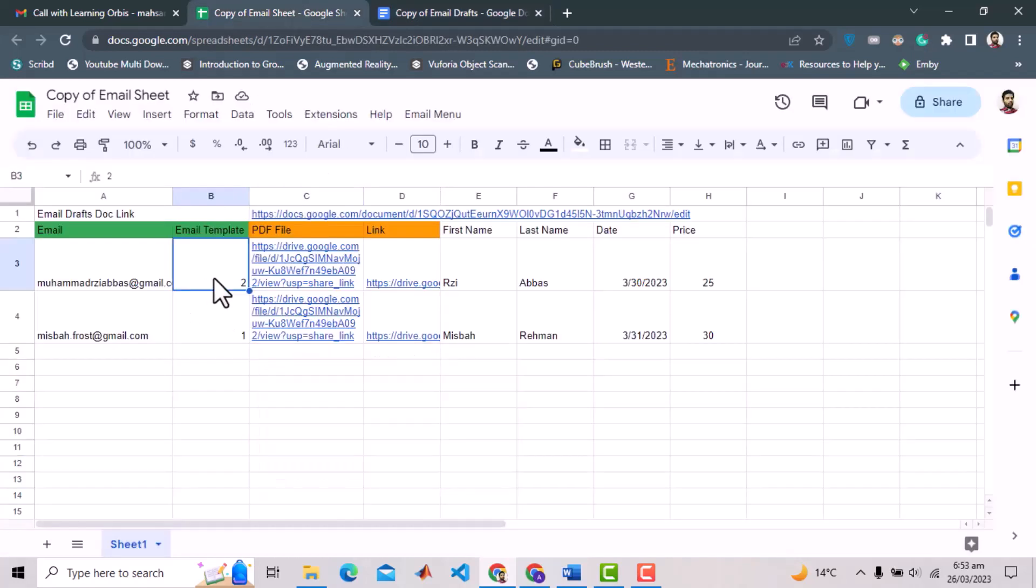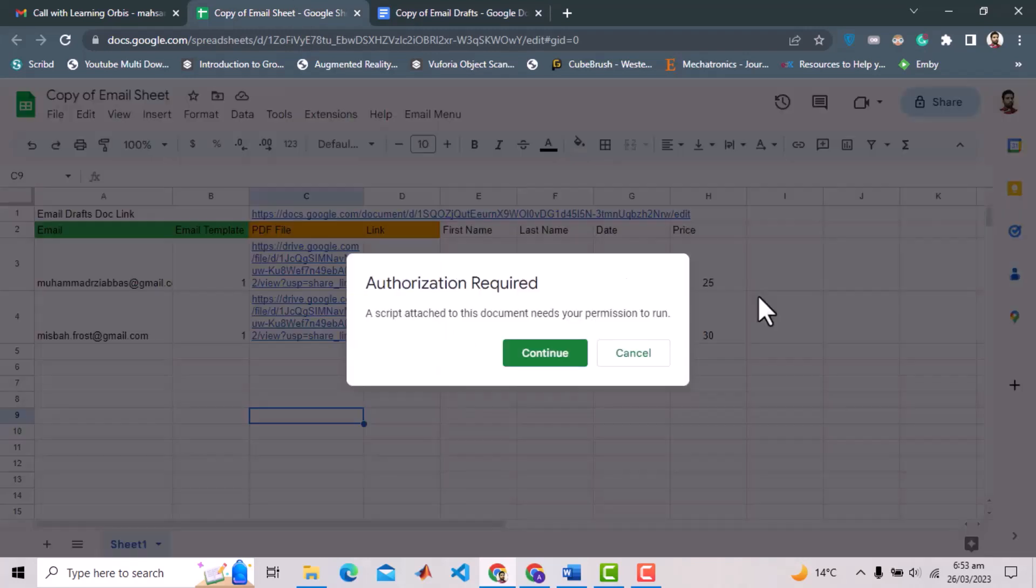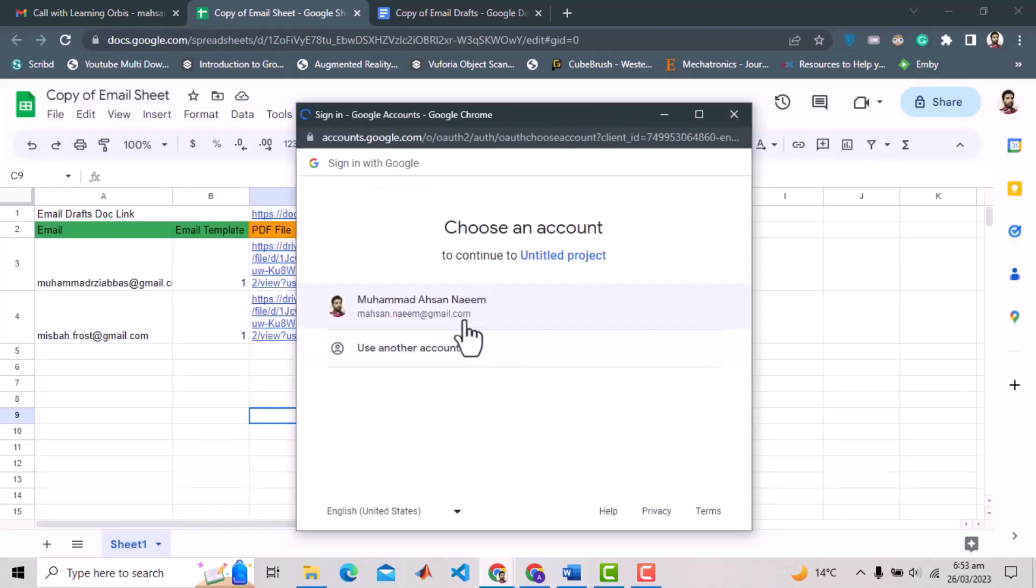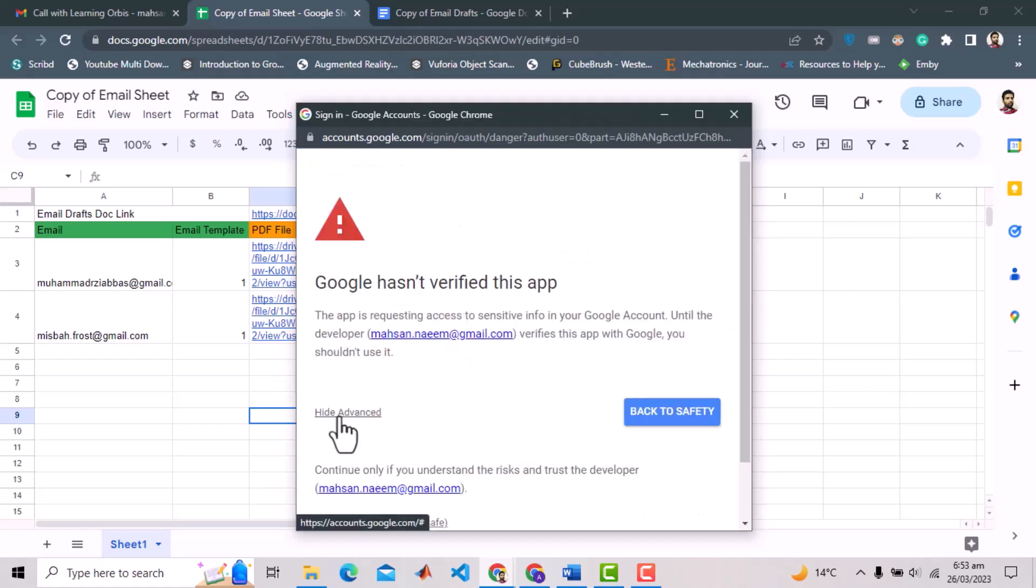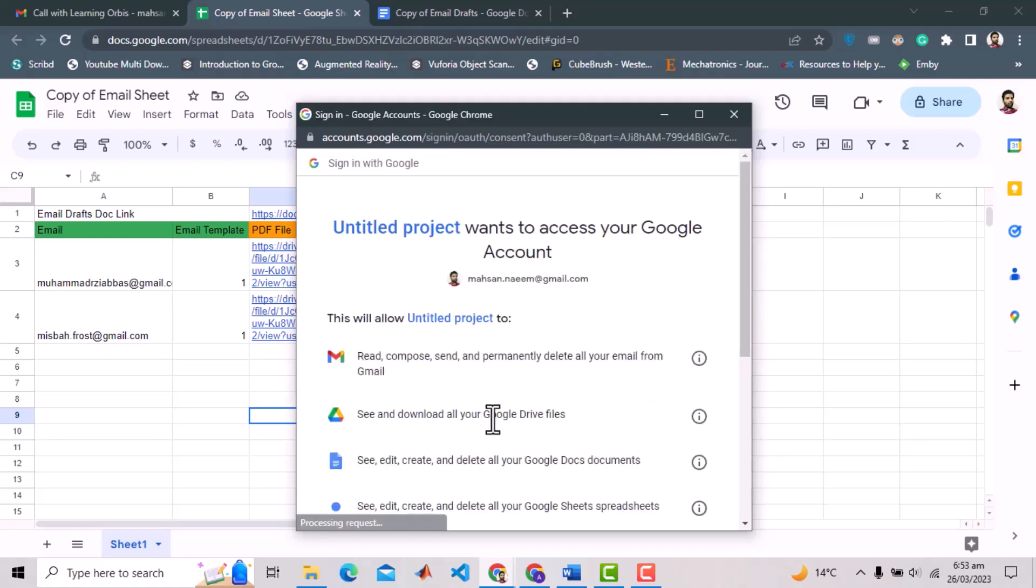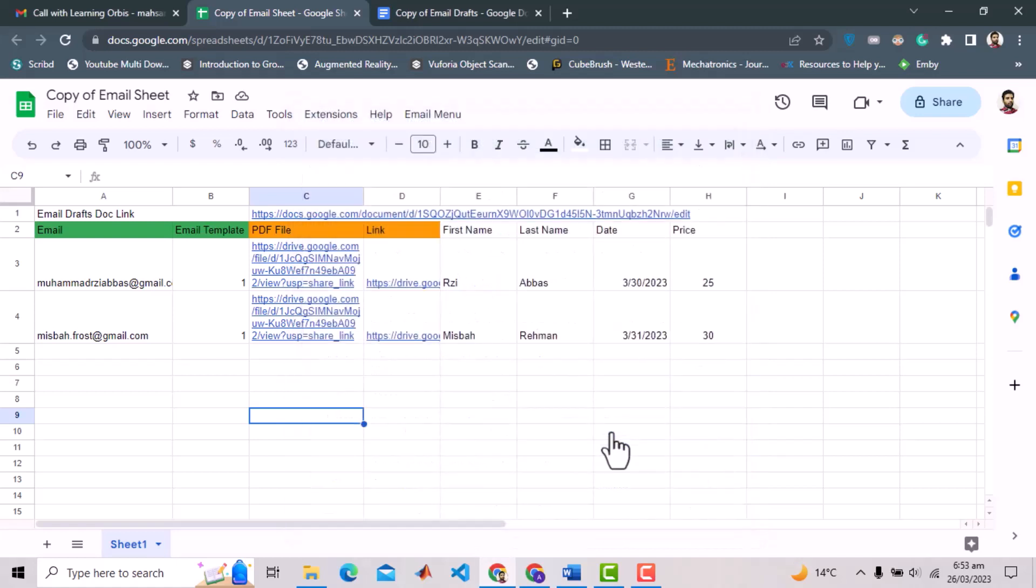When we run any Google App Script for the first time on Sheet or any other Google workspace, it issues a security warning and asks for authorization. Simply follow these couple of steps to grant the authorization. Authorization is completed and it will not ask for it again. Let's run the script again.